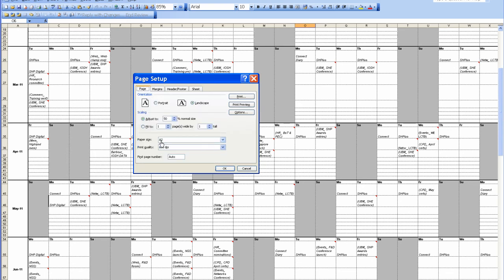As you can see now here, it's remembered we're using an A2 sheet. We don't want it adjusted to, we want it fit to. I want it to fit on one page, not two. Landscape, that's correct.